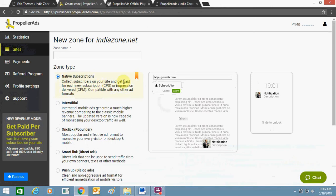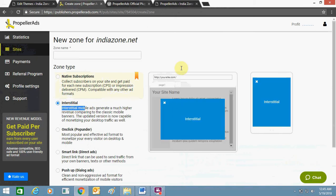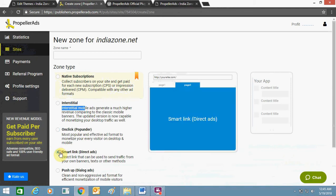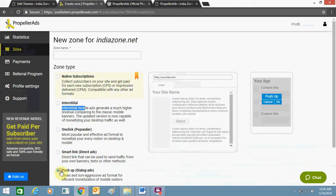Here you will get the zone type options: native, native subscription, interstitial, on-click, smart link, and pop-up. You can see the native subscriptions will appear at the top of the site. In interstitial you will get this preview. On click will look like this, on smart link it will look like this, and push notification will look like this. Let's take this one.